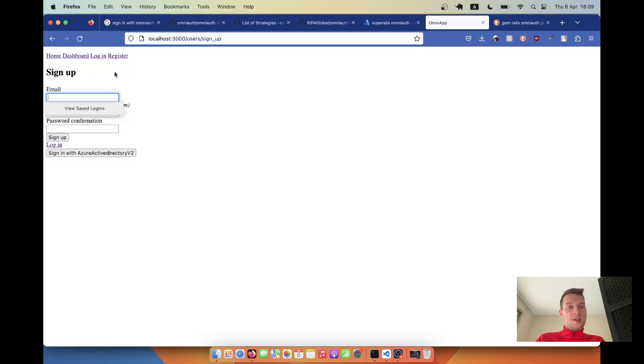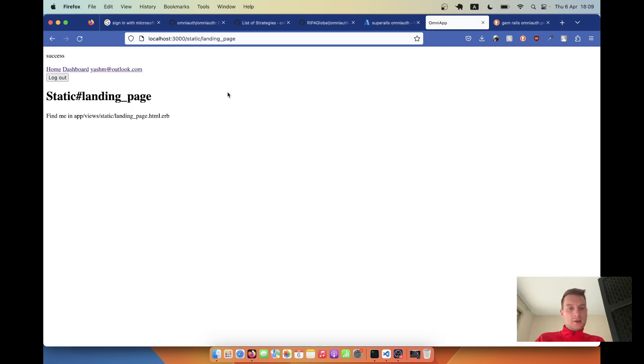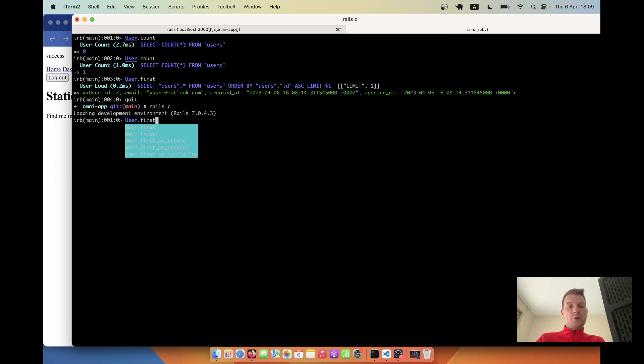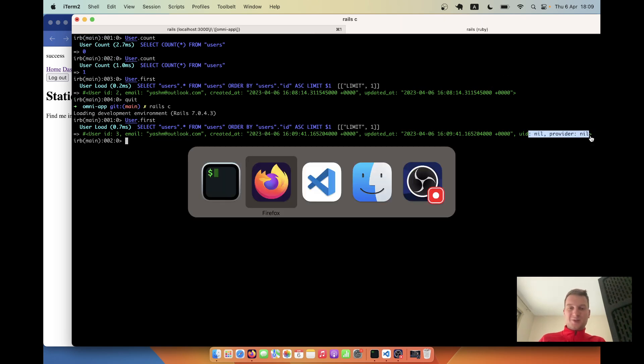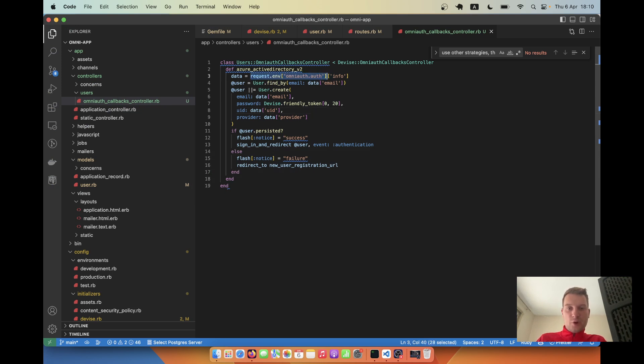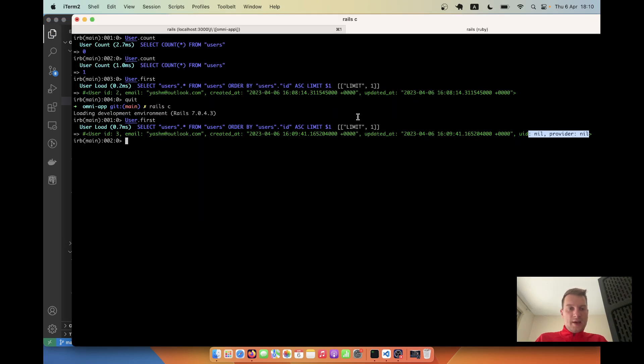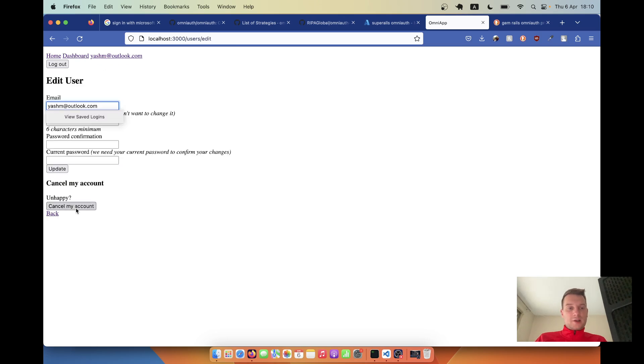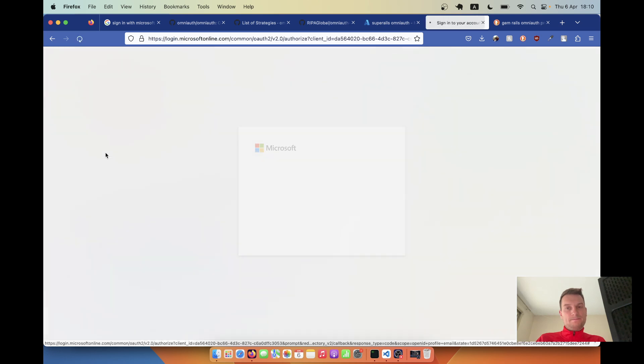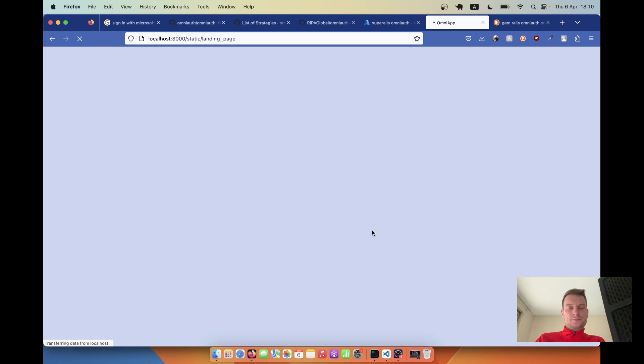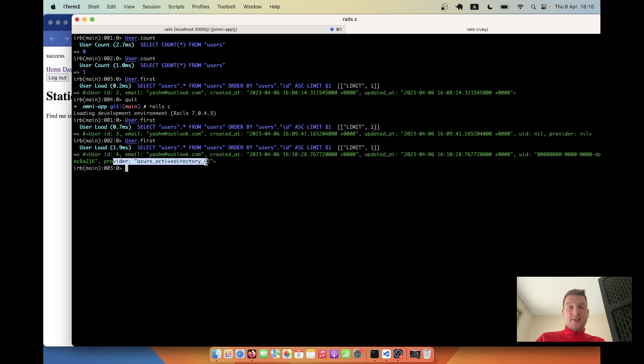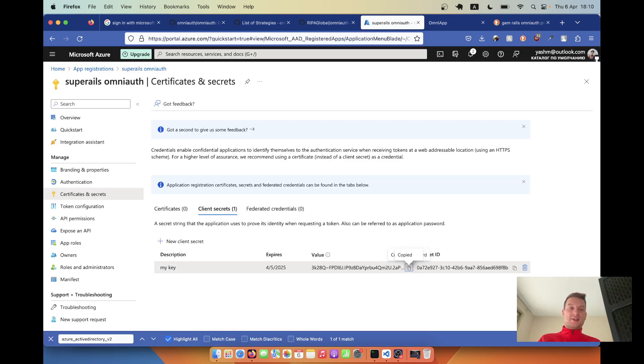Let's see if we store these. I will start the Rails server once again. I will delete the user. I will sign up once again. We have signed up. Let's see if we have stored the uid and provider. Let's say User.first. Yeah, uid and provider have not been installed. GitHub Copilot failed us a bit. We will get request.env omniauth.auth and uid and provider. I think it should be the right way. So it is not in info, it is like separate. Let's try once again. I will again delete my account. I will log in. Let's check now - User.first. You see the uid has been saved and the provider has also been saved.